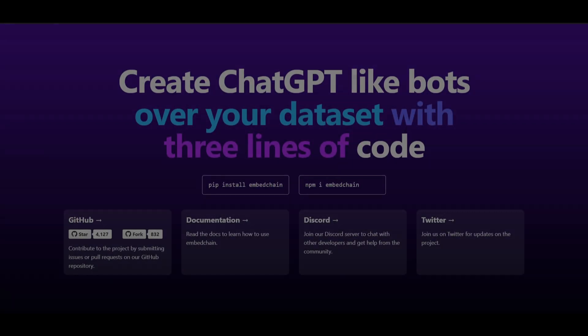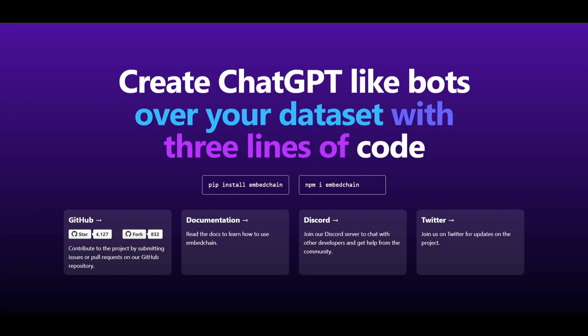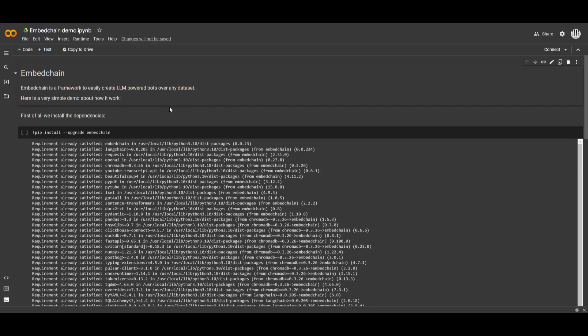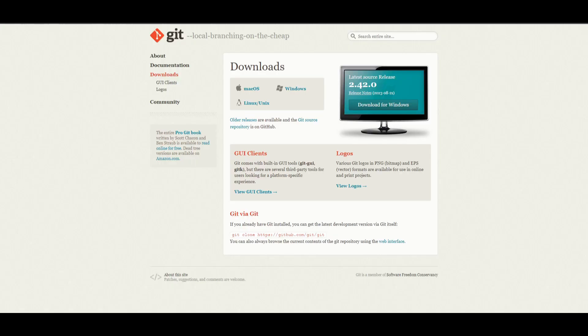To install EmbedChain, all you need to do is run pip install embedchain. There are two ways to access this application — you can install it locally or access it on the cloud. They have uploaded it on Google Cloud, which I'll showcase later in the video. But to start, I'll show you how to install it locally on your desktop.